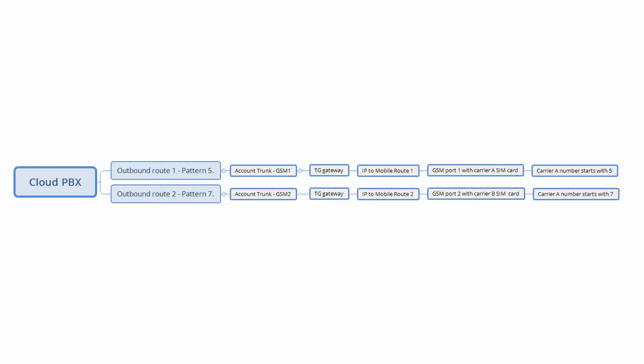For example, the two carriers have different number formats. Carrier A numbers start with 5. Carrier B numbers start with 7.